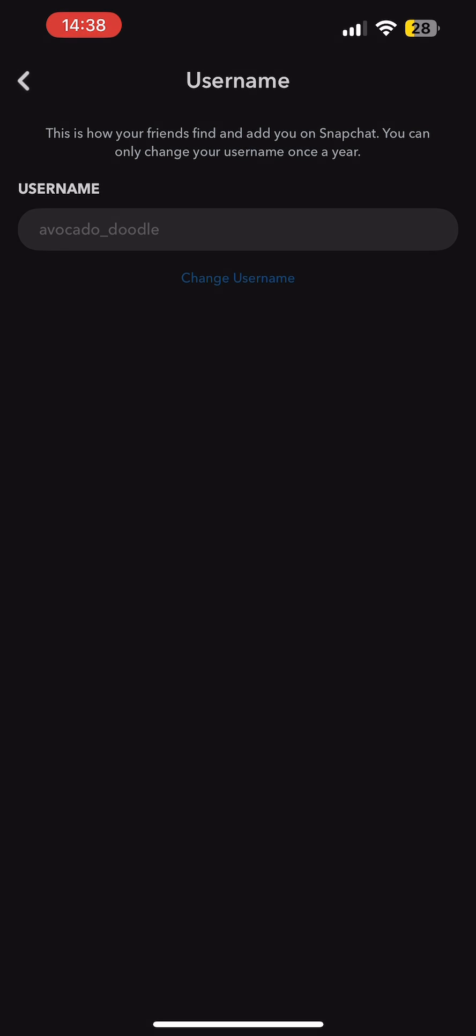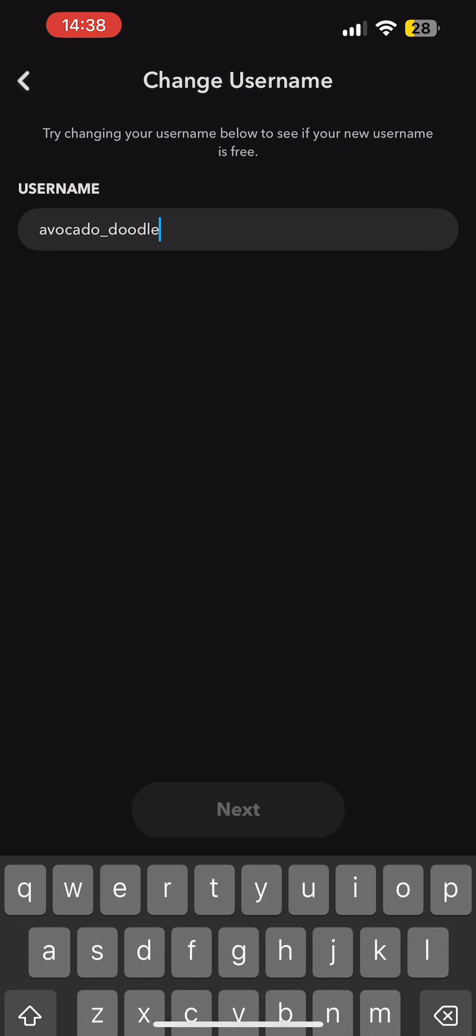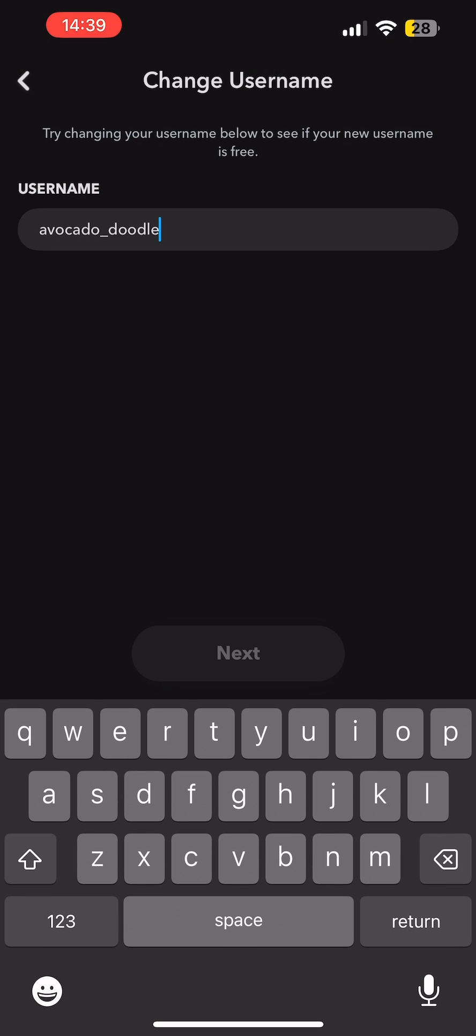Tap on Change Username. Now you can see that your username can only be changed once a year. However, your username might become eligible for reuse by someone else in the future. Tap on Continue. Now over here, just edit your username to a new one.